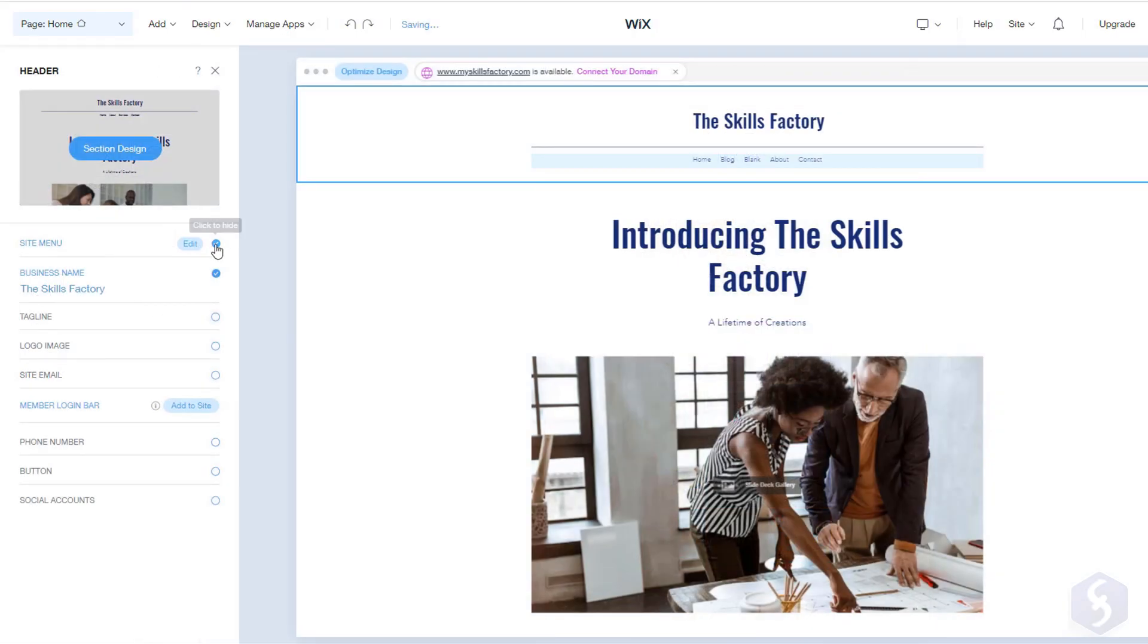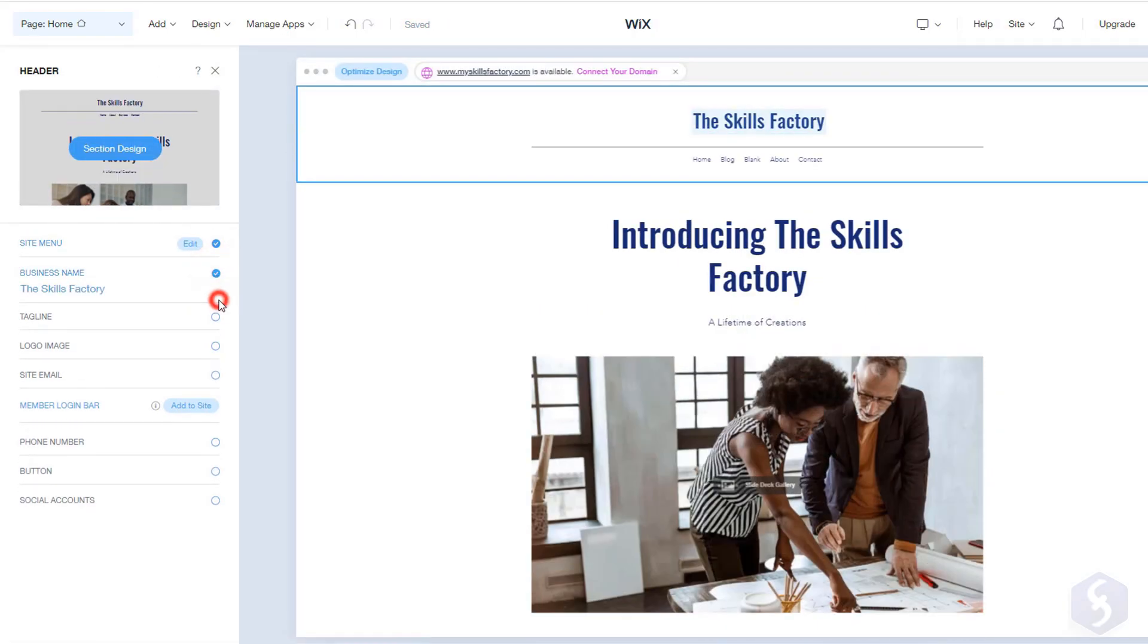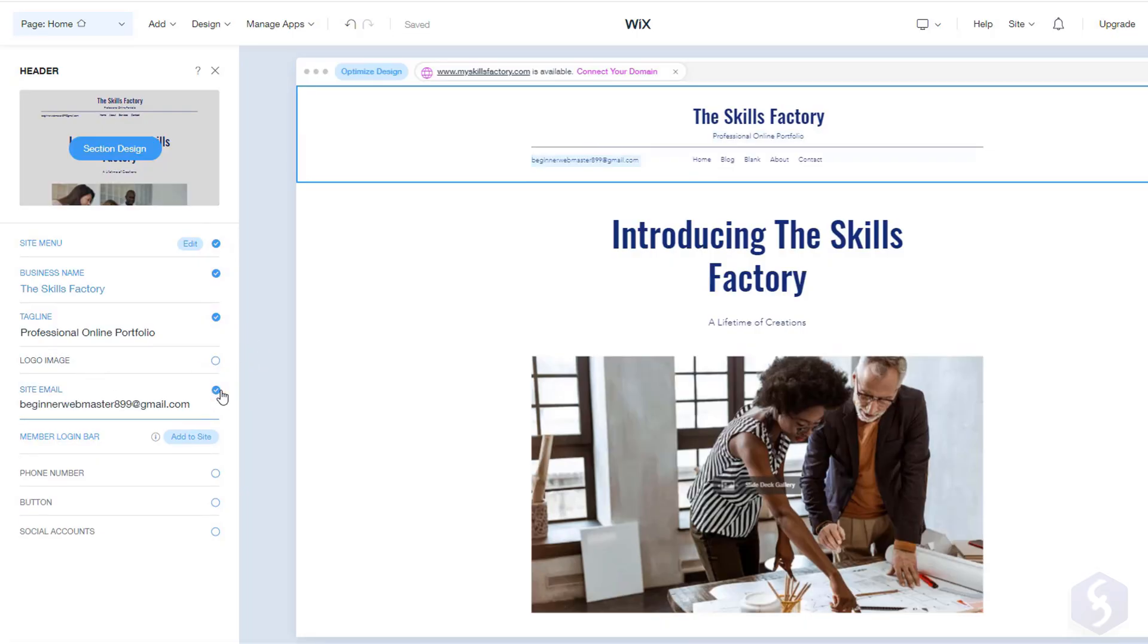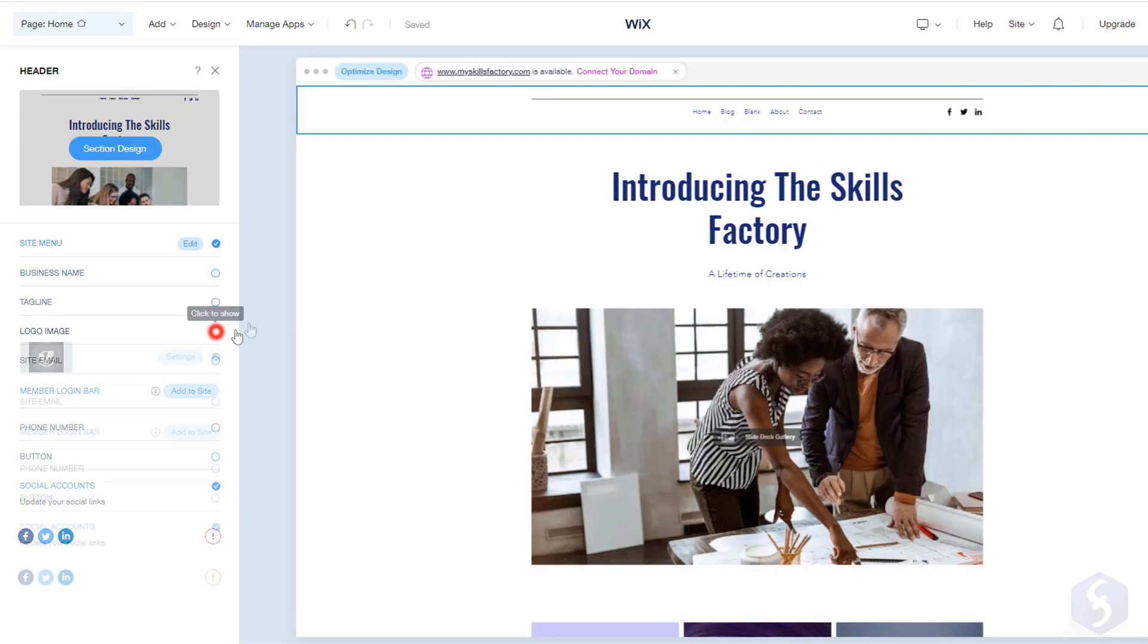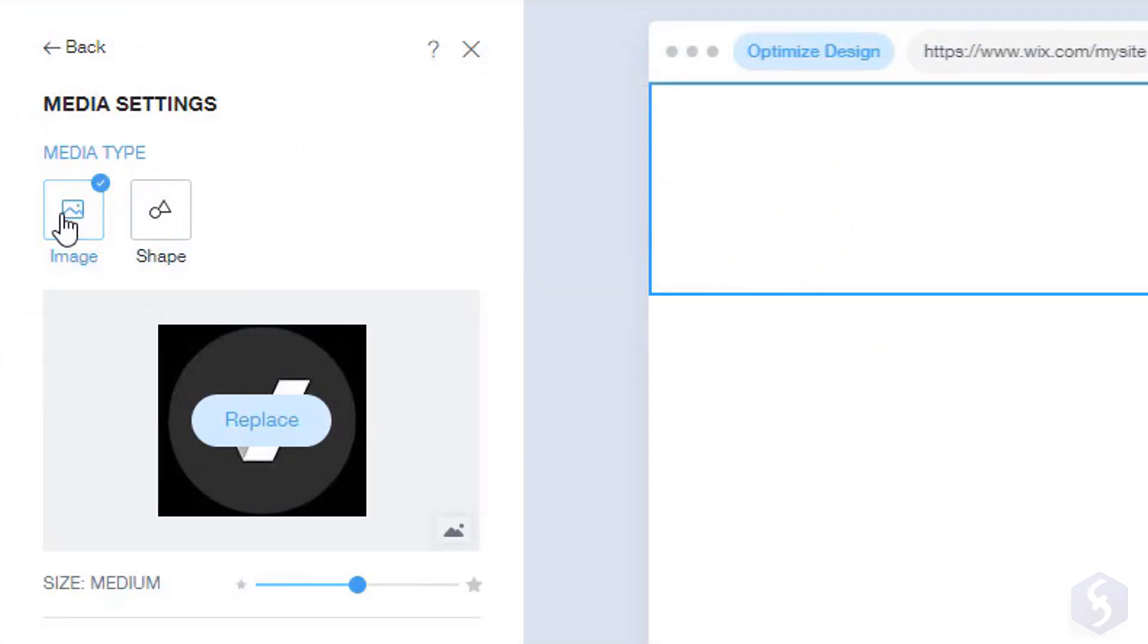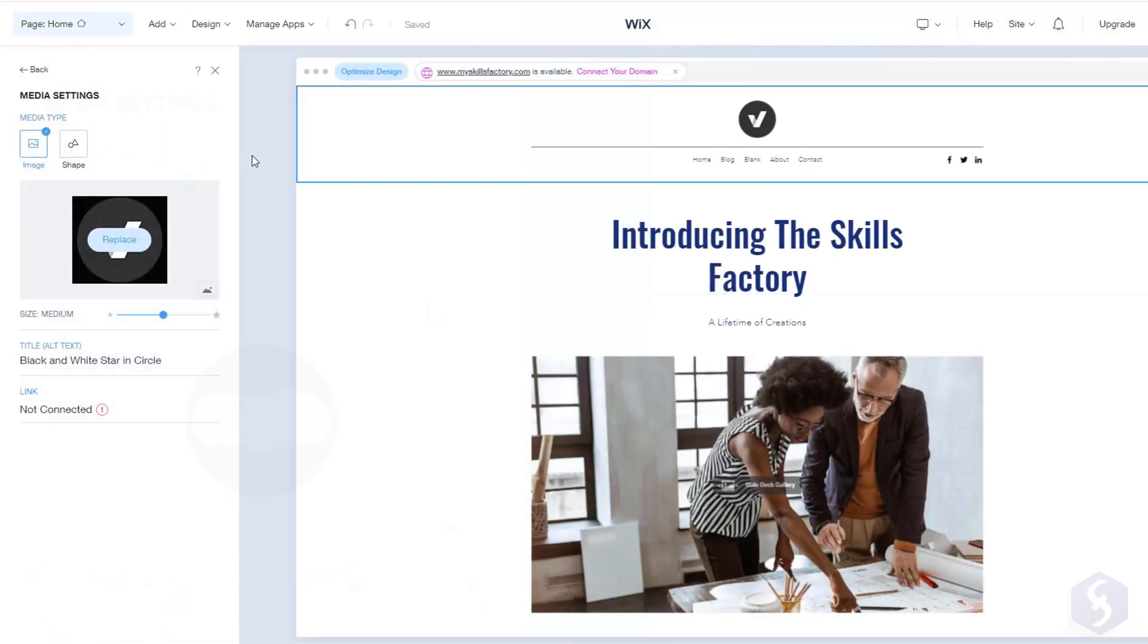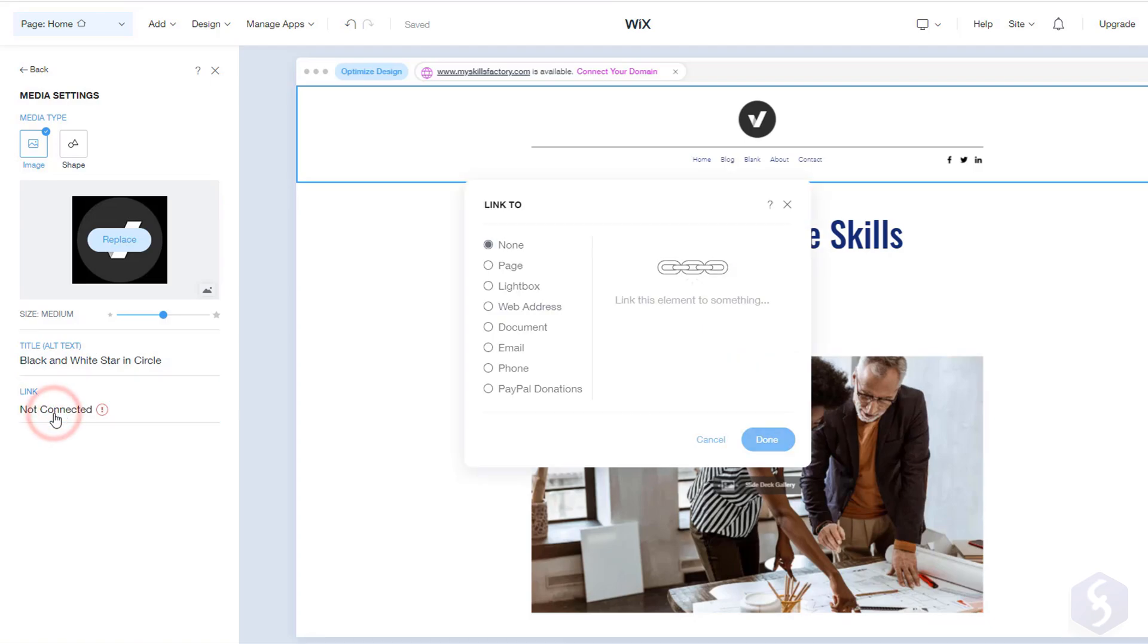Let's come back to the header. On the left add or hide the menu, the business name, the email address and the social media icons. You can also include any logo with any bitmap image or vectorized shape as media type, adjusting size, alt text or applying any direct link.